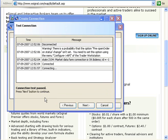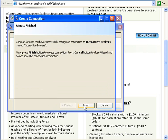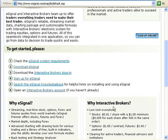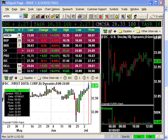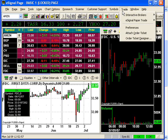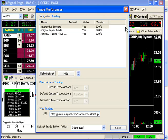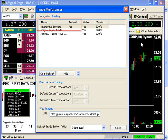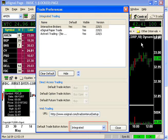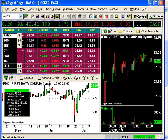Let's finish by clicking Next and Close, and click Close on the Configurator. Now, let's launch eSignal, and on the main menu, click Trade, then Preferences. Make sure the default column displays Yes next to Interactive Brokers, and at the bottom, the selection 'Integrated' is chosen in the drop-down menu. Once done, click Close.